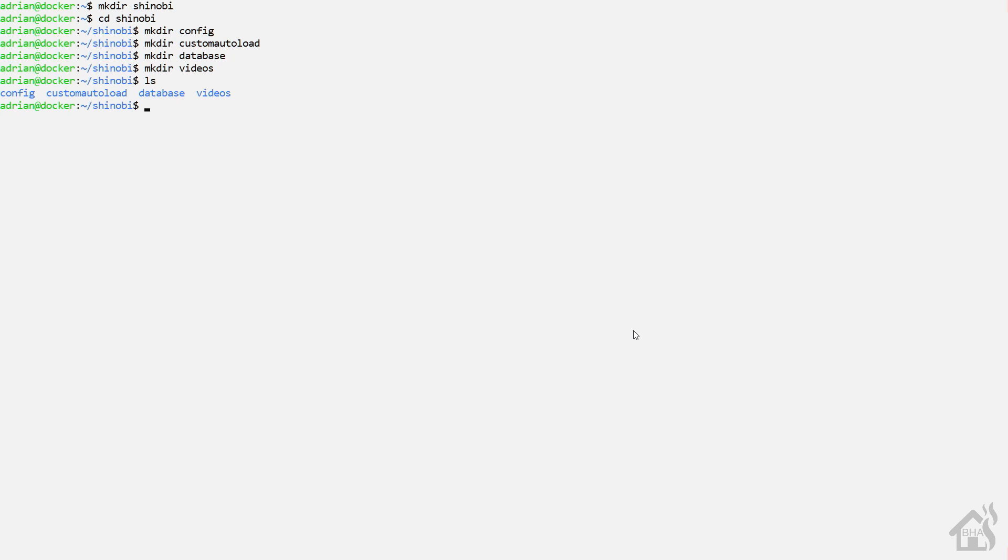As you can see, all of the folders are created here. Once we create all these directories, we should be ready to move on to that next step.